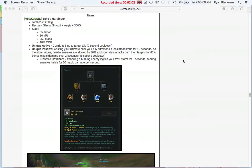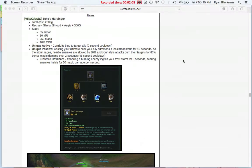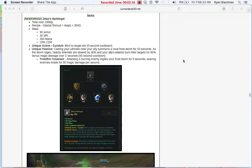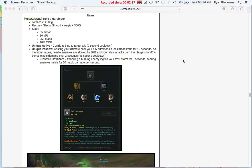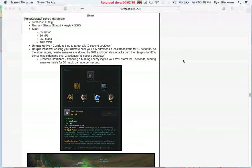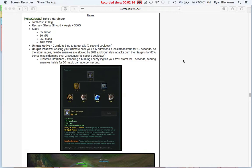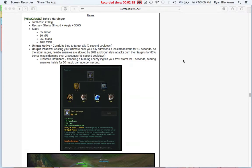First up is Zeke's Harbinger. Zeke's Harbinger used to build from a Glacial Shroud and two Amplifying Tomes, but now builds from a Glacial Shroud and Aegis of the Legion. This means you're sacrificing the Ability Power in exchange for more armor, as well as some Magic Resist. The Conduit ability has also changed passively. Now, instead of basically just gaining stacks that give you Ability Power and Crit Chance, it's now casting your ultimate near an ally creates a Frost Storm, which basically slows down enemies.